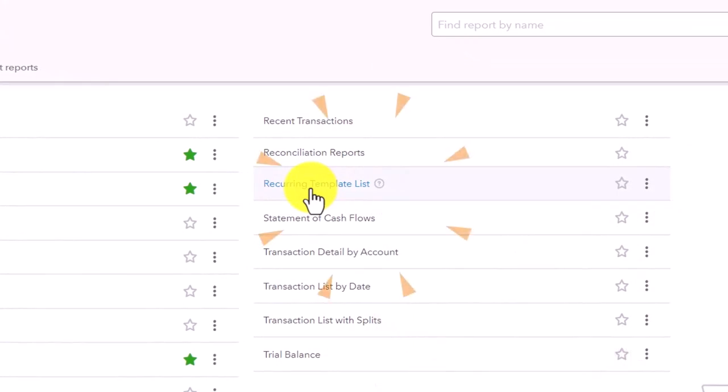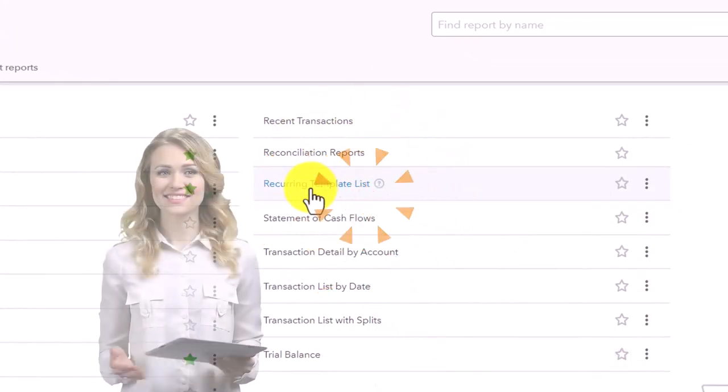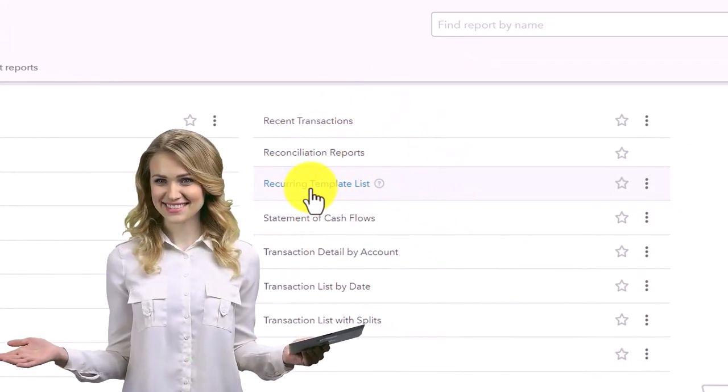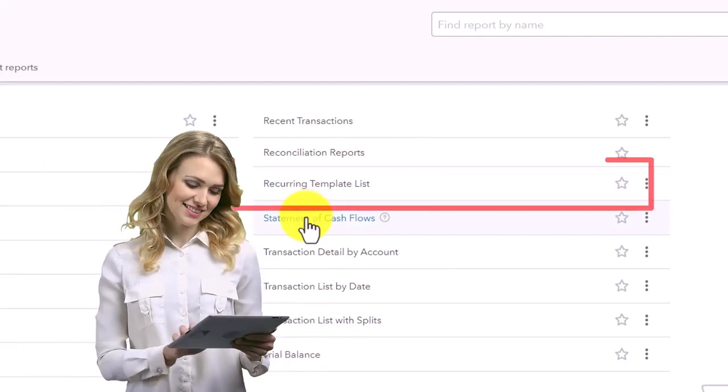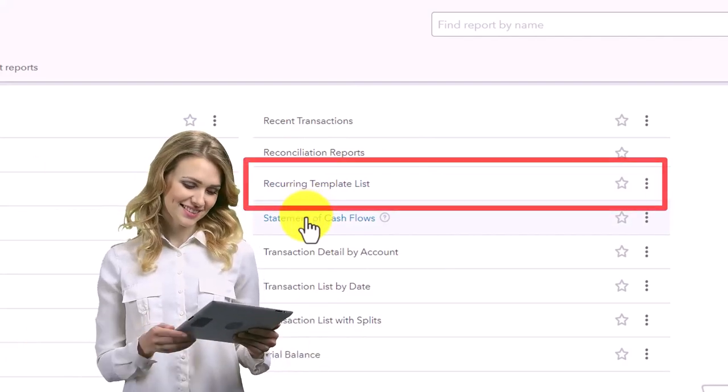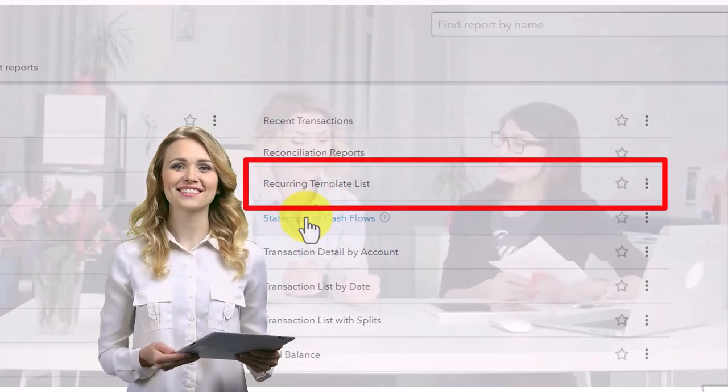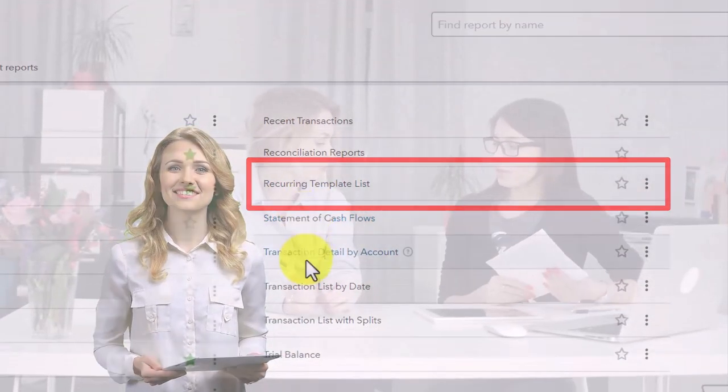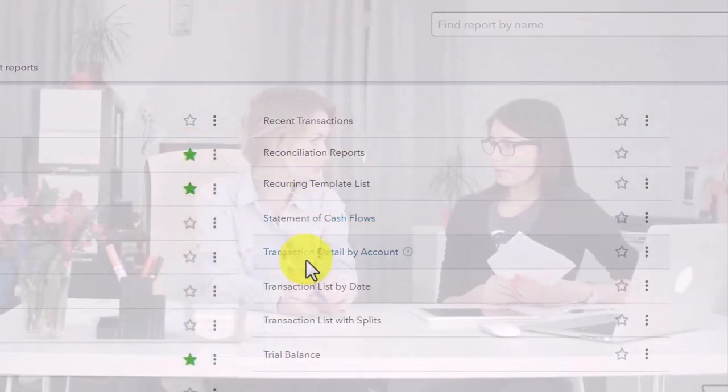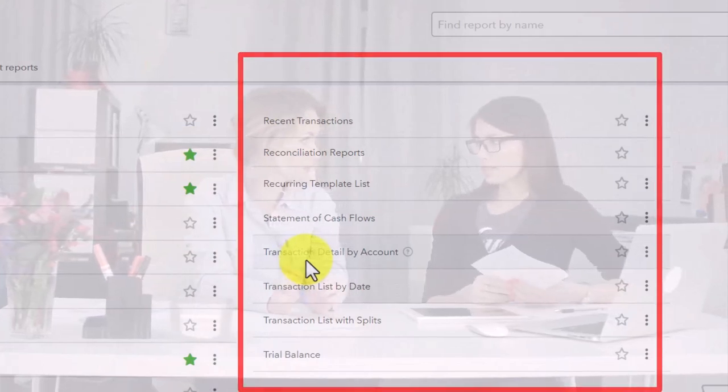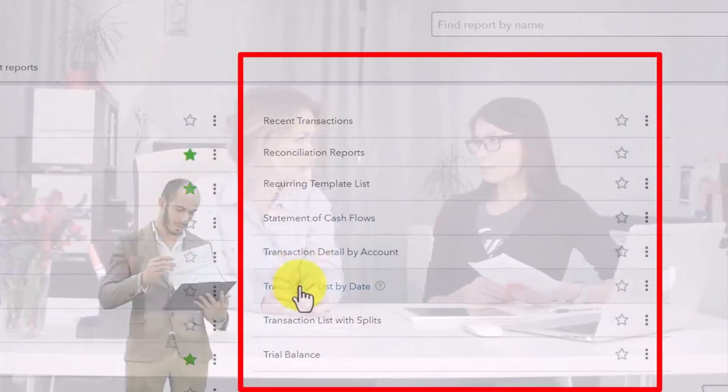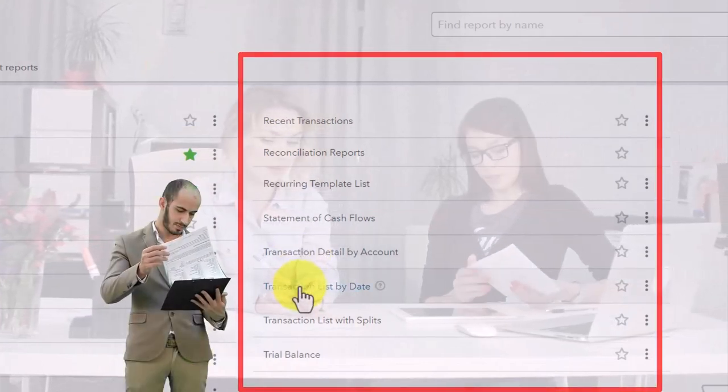We got the Recurring Template Lists, Statement of Cash Flows - we already saw that up top, it's down here too. Transaction Detail by Account gives you your transactions by account.